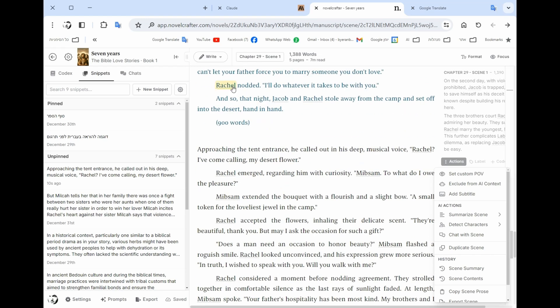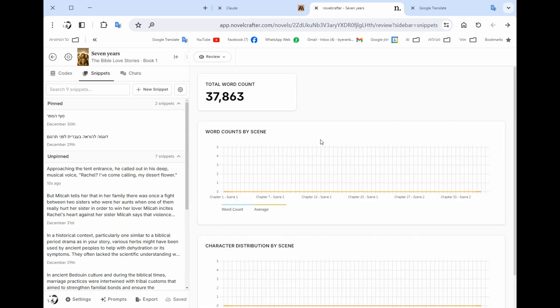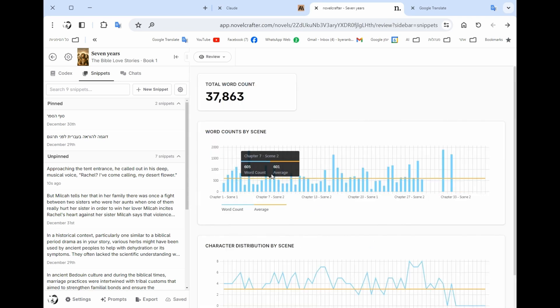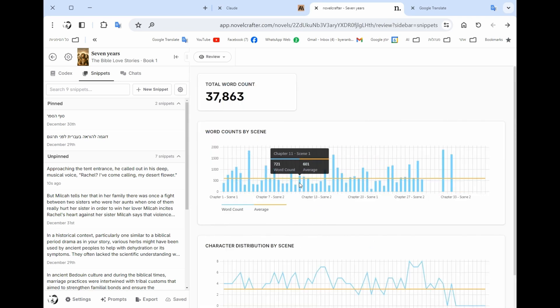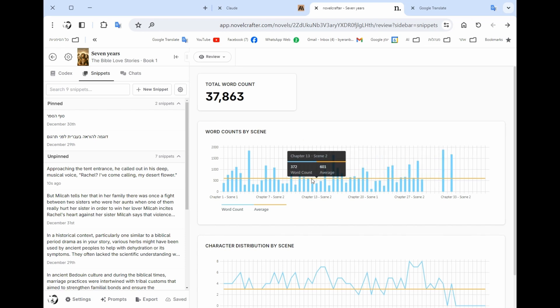So the system remembers what happened in each one of the scenes. So let's see a few things in reviews. For instance, you can see the word count, the total word count. You see also number of words, word count in each scene.